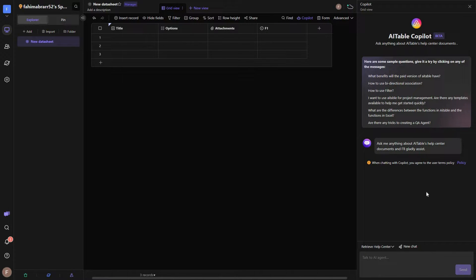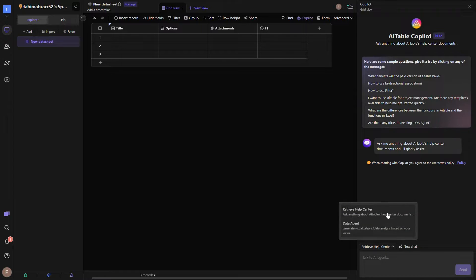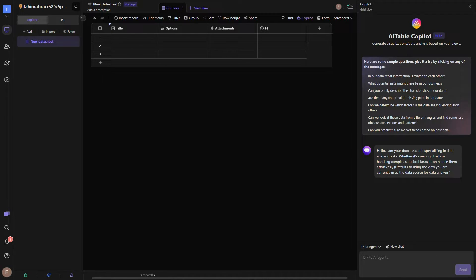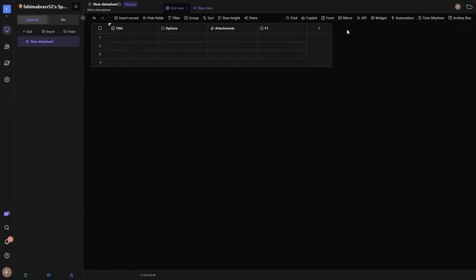You can open the Copilot, which is the AI agent. For example, if you are facing difficulties using AI Table you can talk about that issue to the AI Table chatbot and it will answer according to the help center documents. You can also change it to a data agent, and by doing that you can ask it to create charts or handle complex statistical tasks.